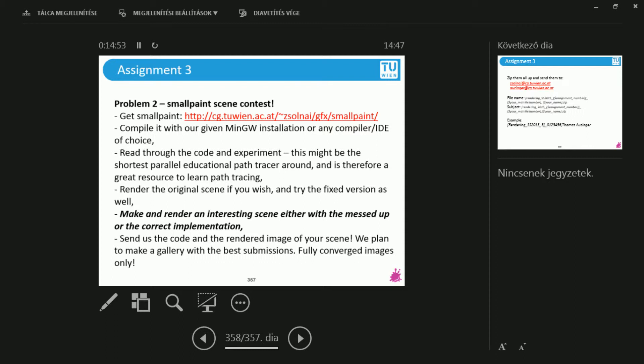And as in the previous years, we will make this year a gallery of the submissions. So you can be proud of your own work. After you're done with this course, you can show your friends how well you have done.